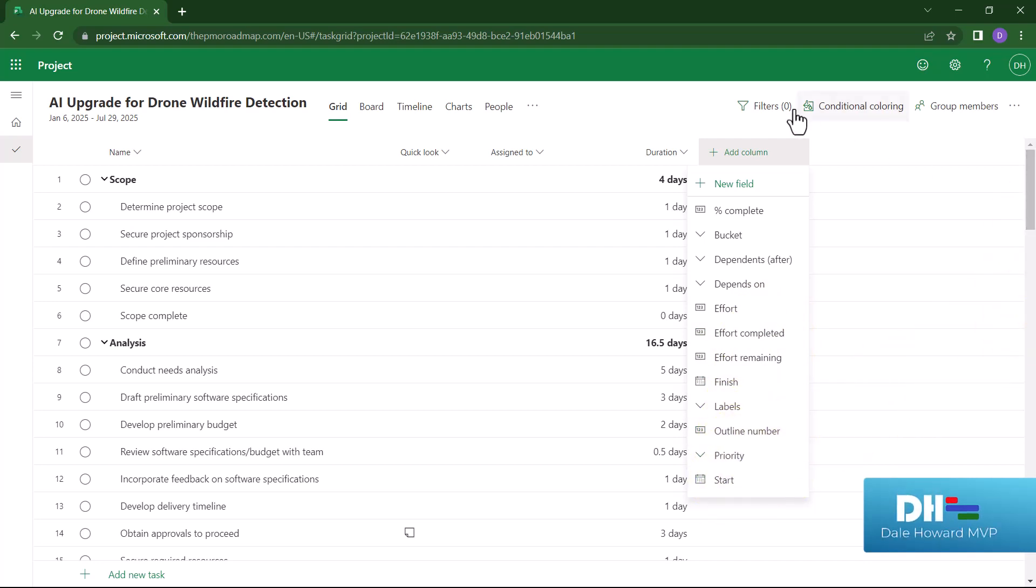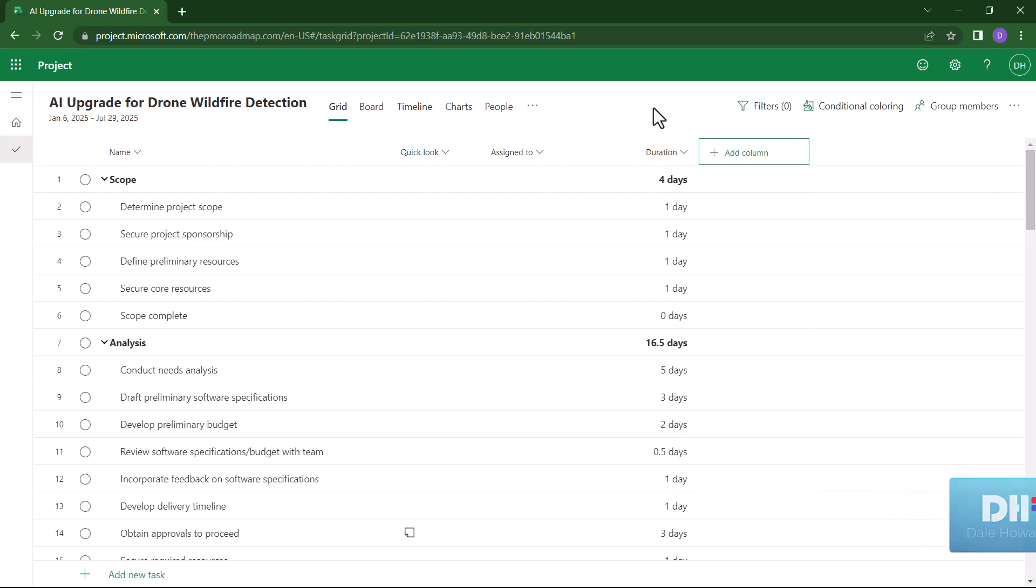In this video, I want to show you which columns I recommend that you include at each stage of the project management life cycle. So for example, during the task planning process,